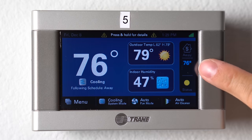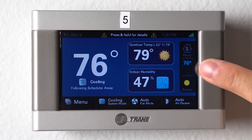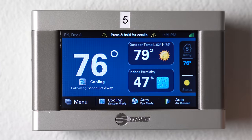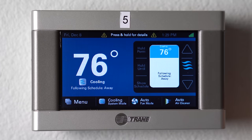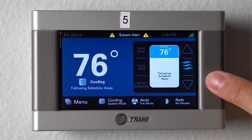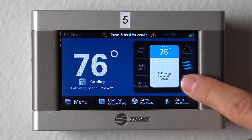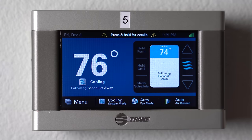To change the temperature, you click right here on the temperature setting — the 76 you can see. It will bring up the up and down arrows and you just click up or down to set your desired temperature.